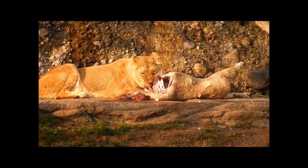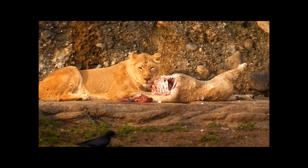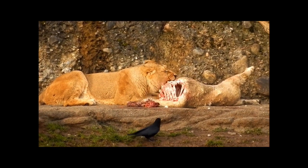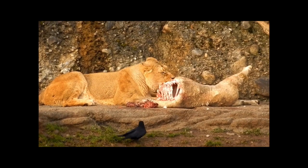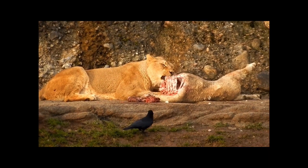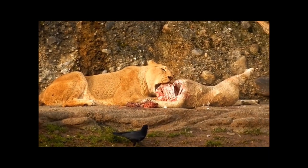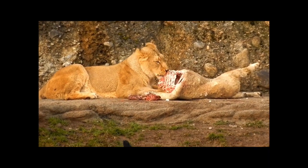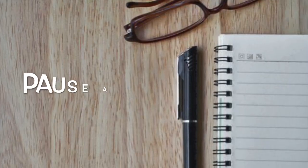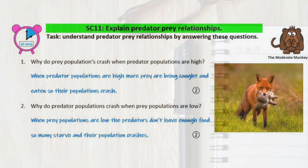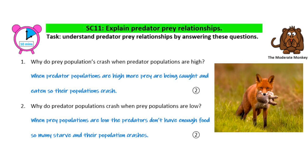This means that if you increase the population of prey, the predator population will also increase. However, once it has increased, the prey population will start to decrease. This results in the populations continually cycling up and down as the other one cycles up and down. See if you can now use what you've learnt and apply it to the questions in SC11. Pause on this screen to mark your answers — they should be pretty easy.